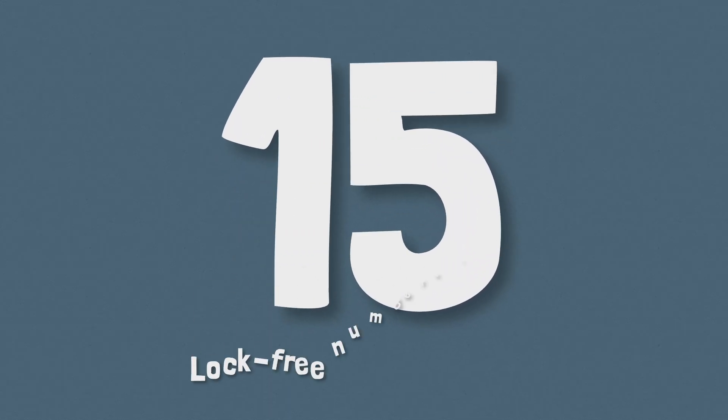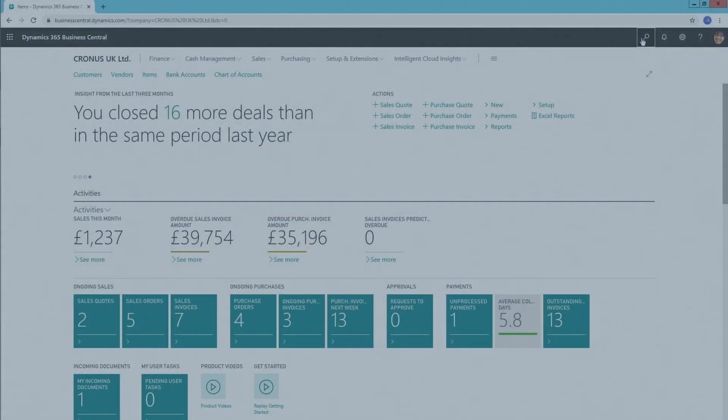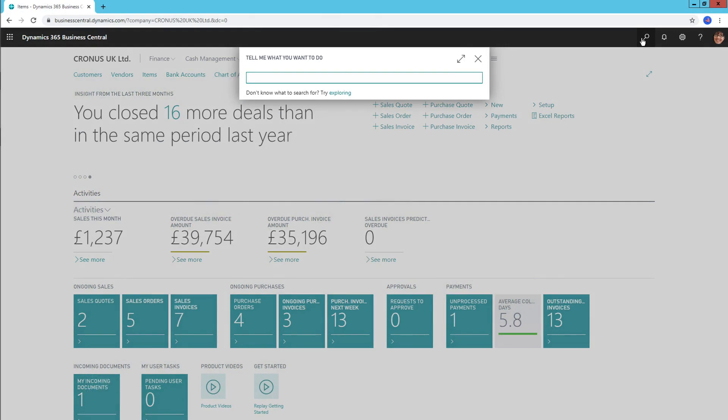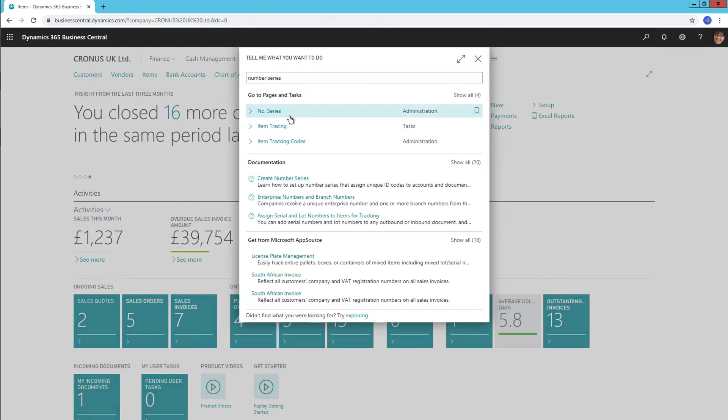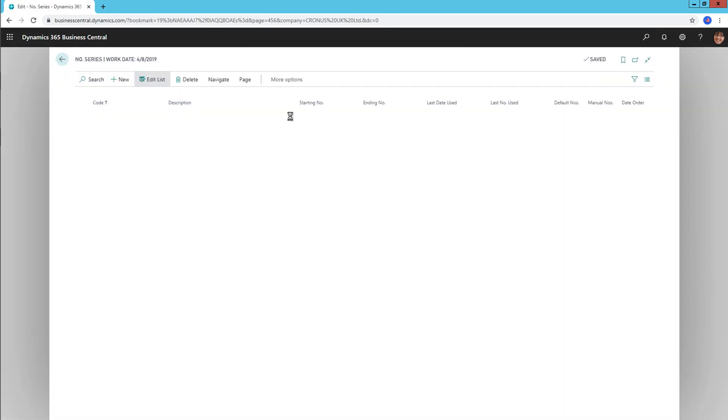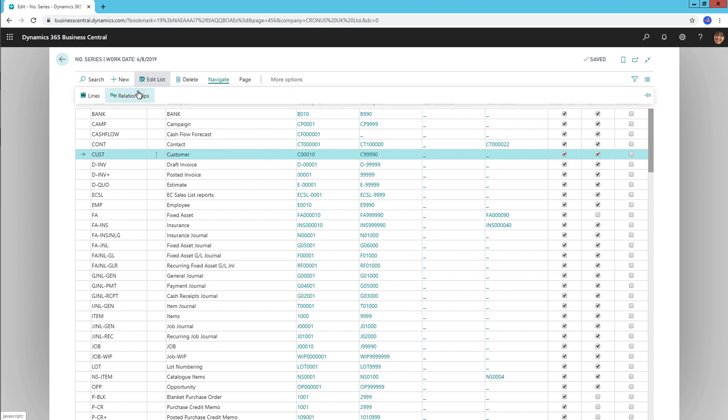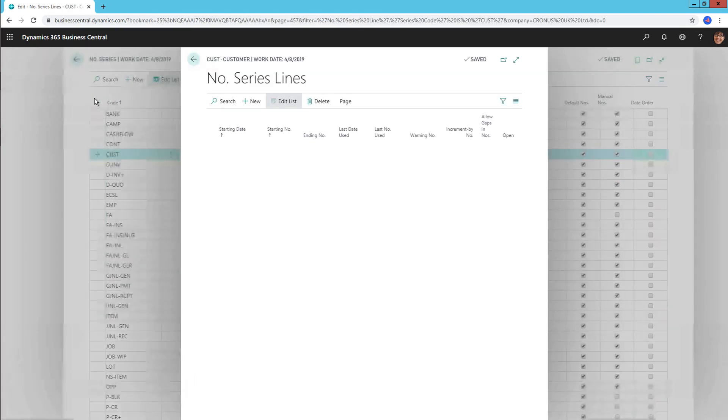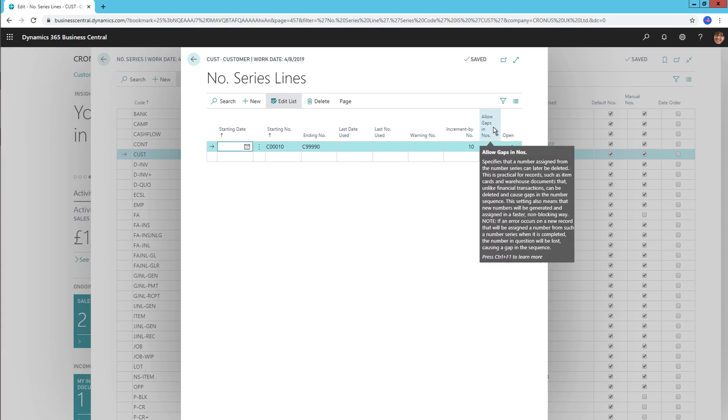Number 15, lock-free number series. Users now have the ability to allow gaps in their number series. Some records, like customer cards and some warehousing functions, aren't legally required to have a number series in sequential order. Rather than blocking them from use, performance of the application will now receive a boost as Business Central will use non-blocking number series. This functionality uses the SQL Server's sequencing logic and gives users the flexibility to delete records.